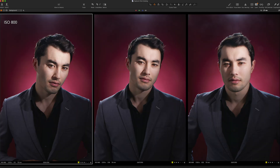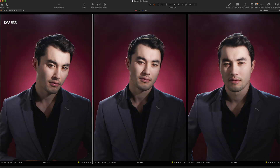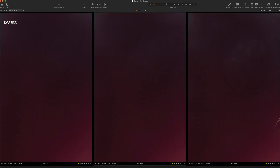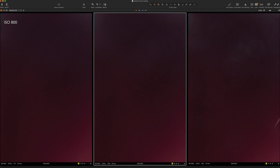Looking at the 800 ISO image, there is a fair amount of noise on his neck in the correctly exposed middle image, and of course more noise in the underexposed image on the right. Looking at the top left corner at 200%, the plus-one image looks okay, but the other two images do have noticeable noise.